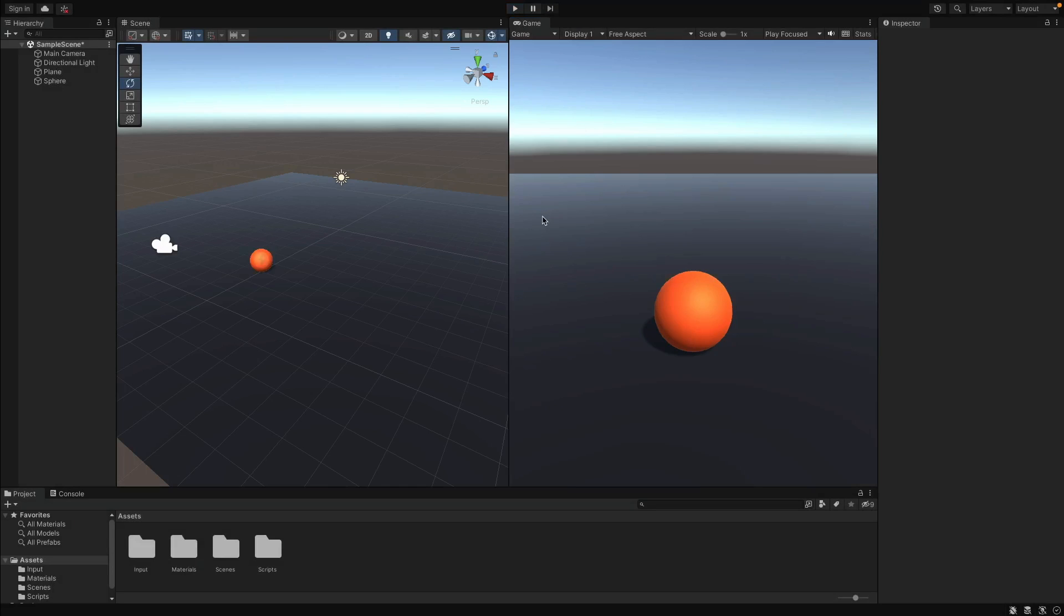Perfect. This is how you can make a camera follow an object. And you can apply this logic to any game from now on.